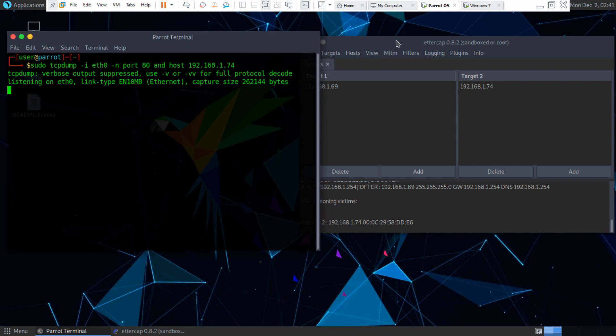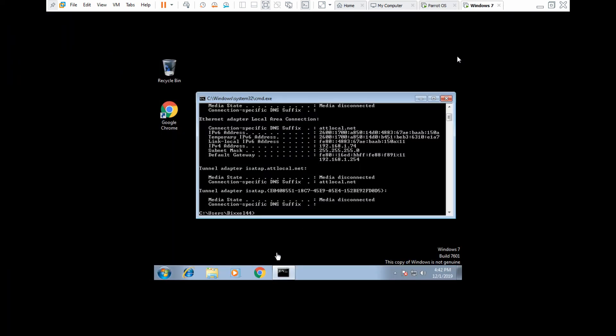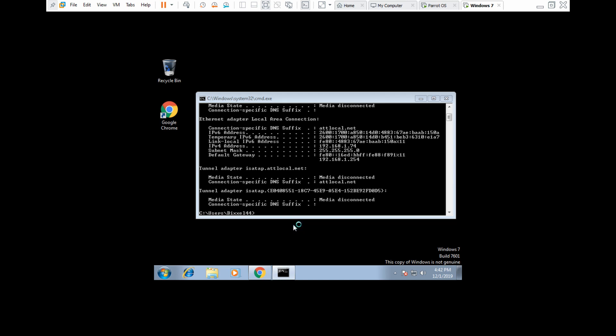So now that that's done, we need to go back to our Windows 7 machine. And let's just open up a website. It can be anything, honestly. I guess I'll go to newgrounds.com.